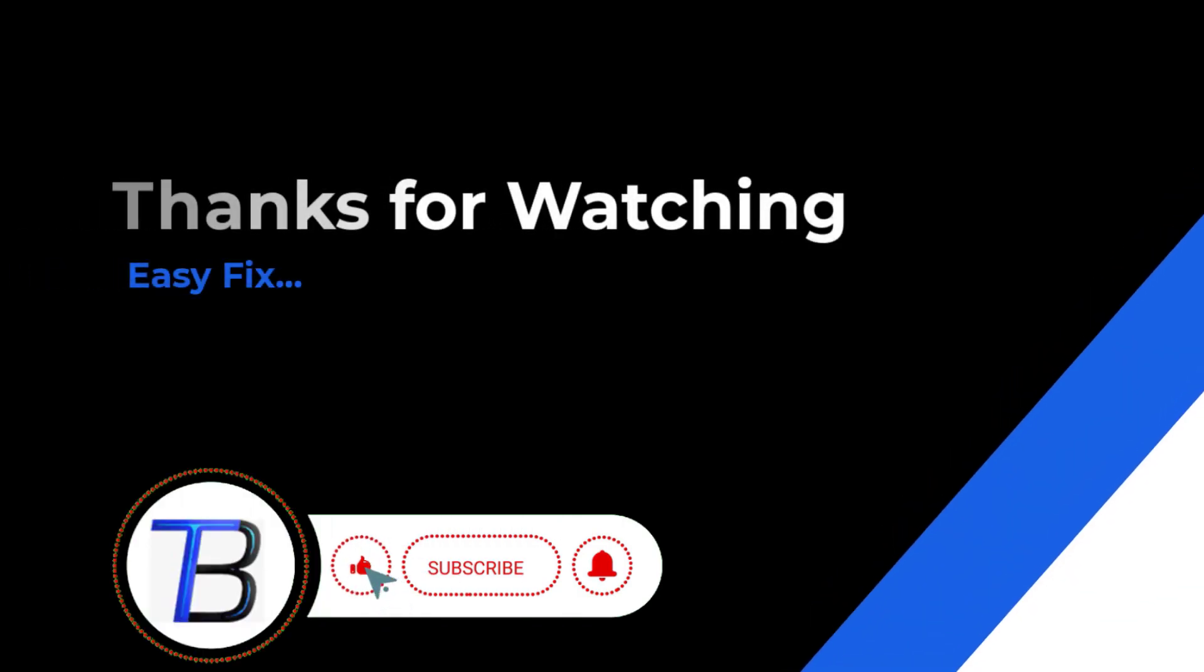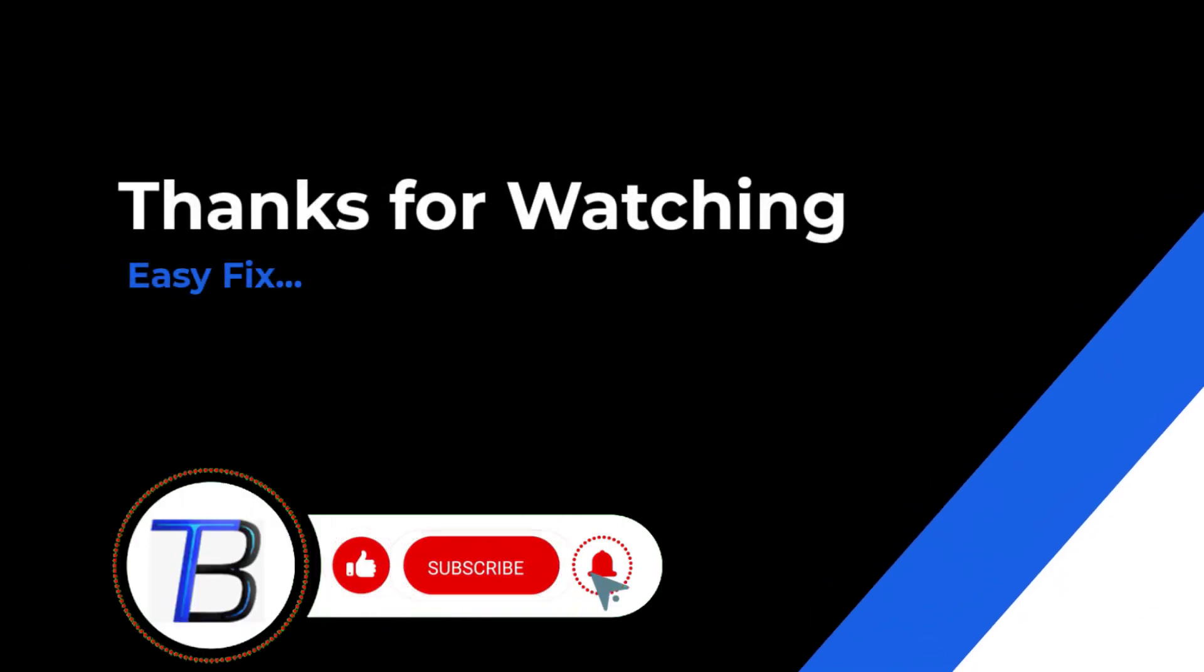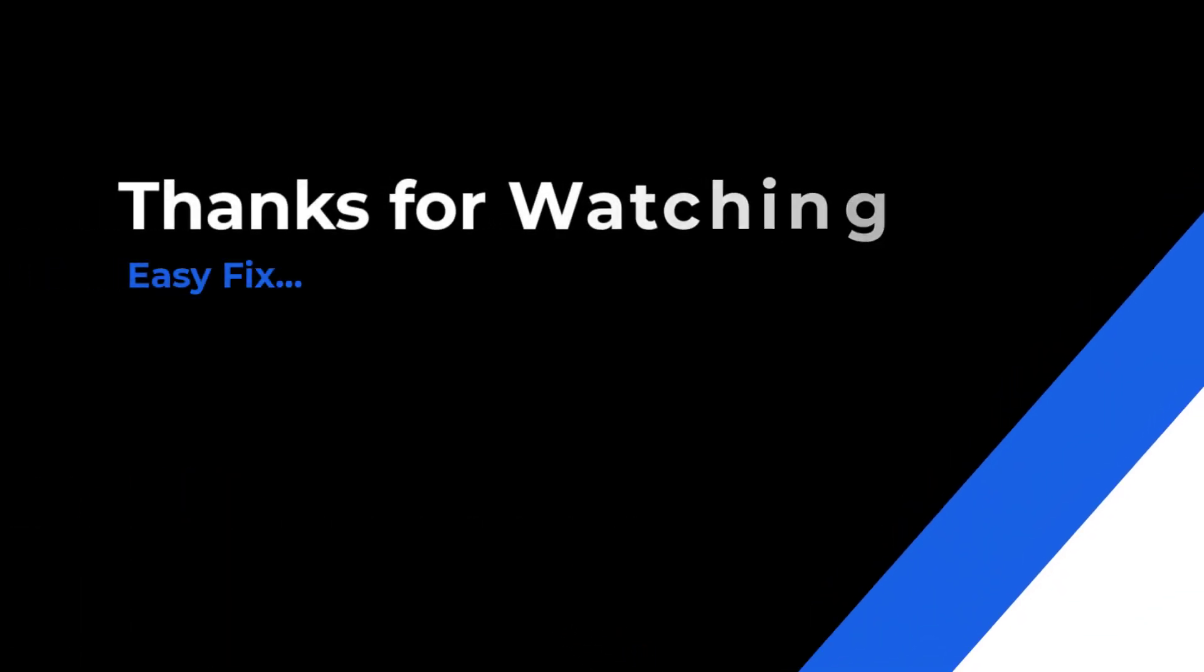Thanks for watching. If it helps, make sure to hit like and subscribe.